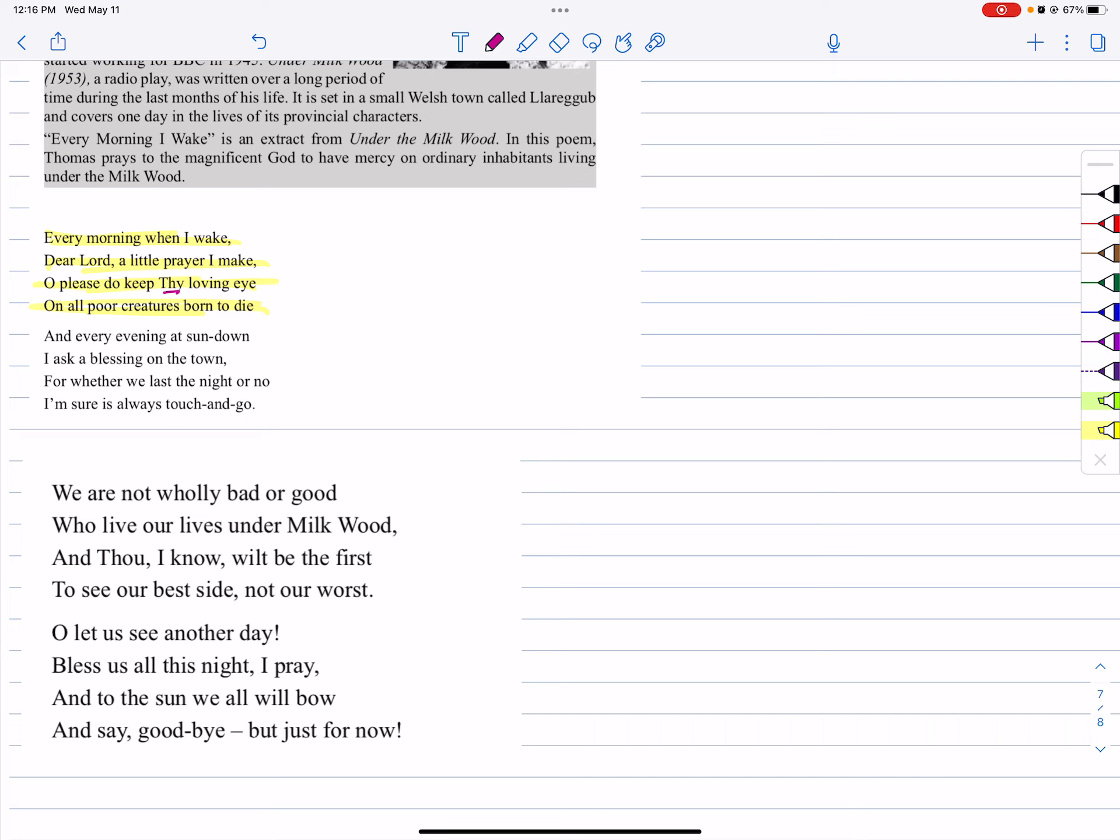On all poor creatures born to die, or poor creatures who have come to this world to die, please give the protection, please give the blessing.